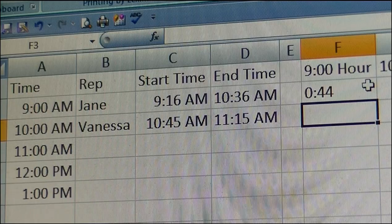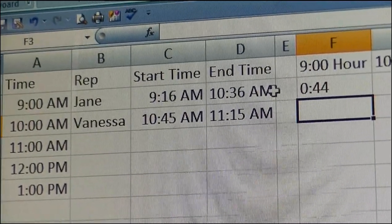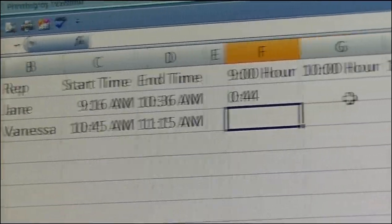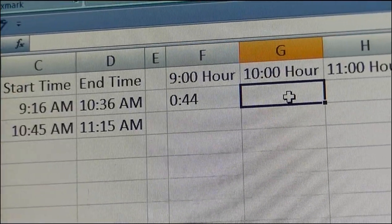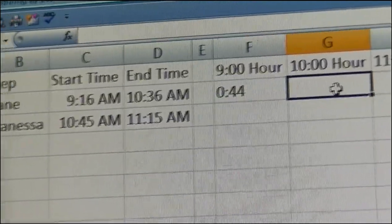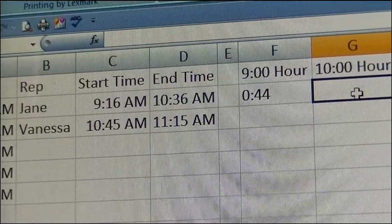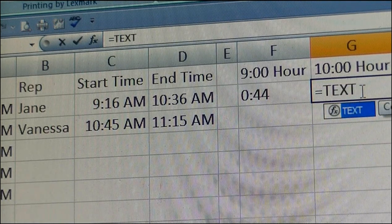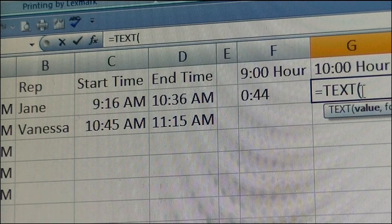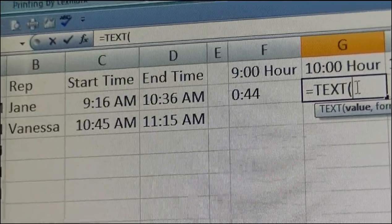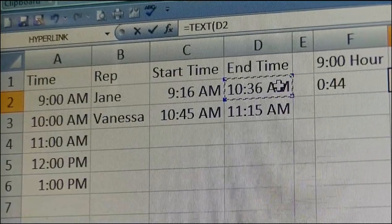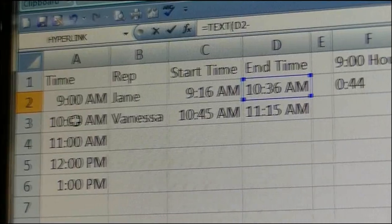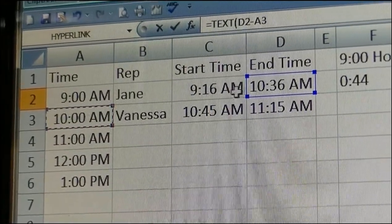Now I also want to track the 36 minutes in the 10 o'clock hour. I'm going to go ahead and say equals TEXT. Now I want to say 10:36 minus 10 o'clock — that would be the only way I can return 36 minutes.